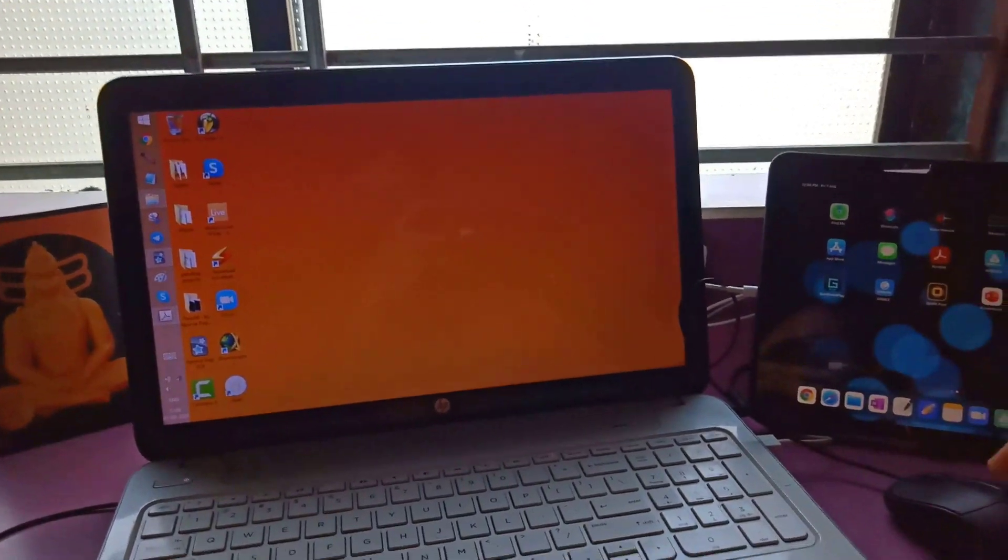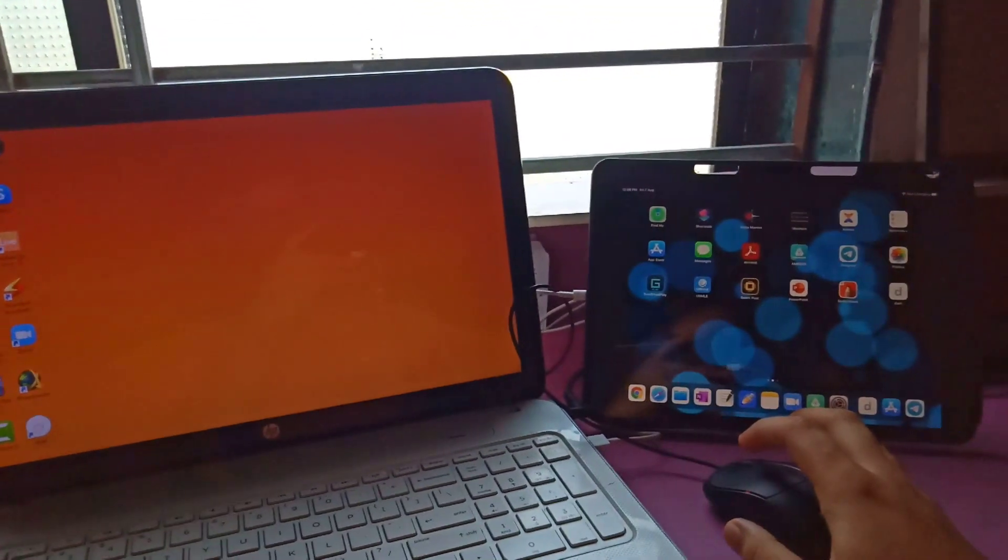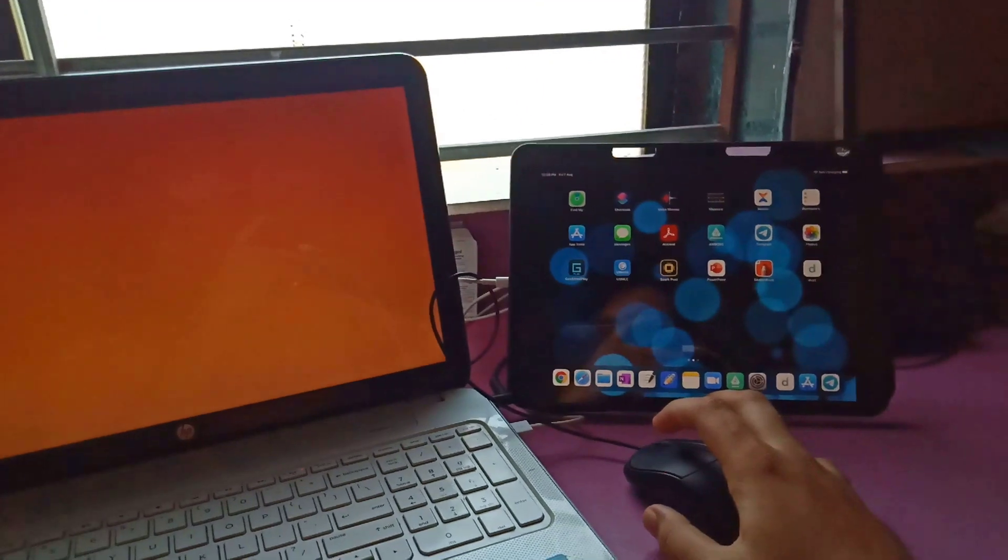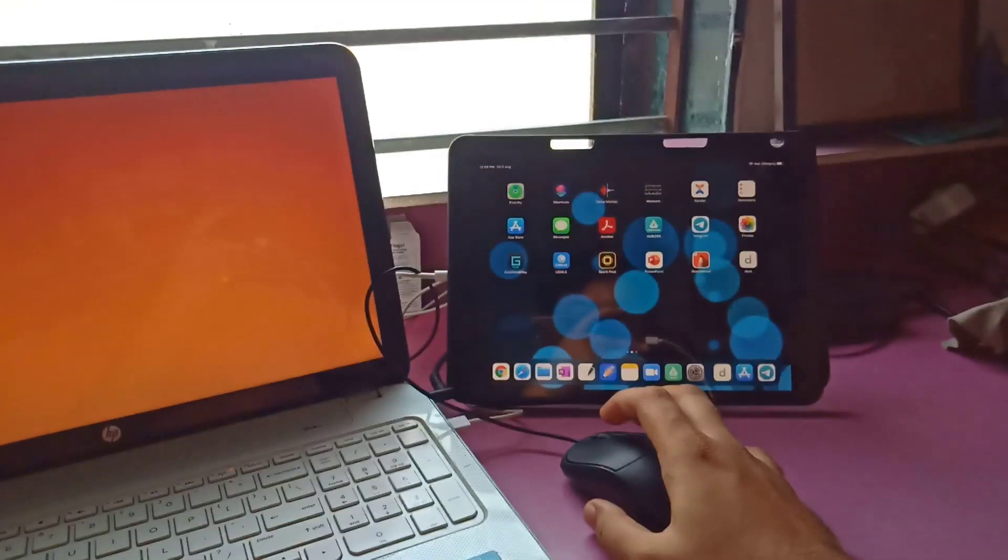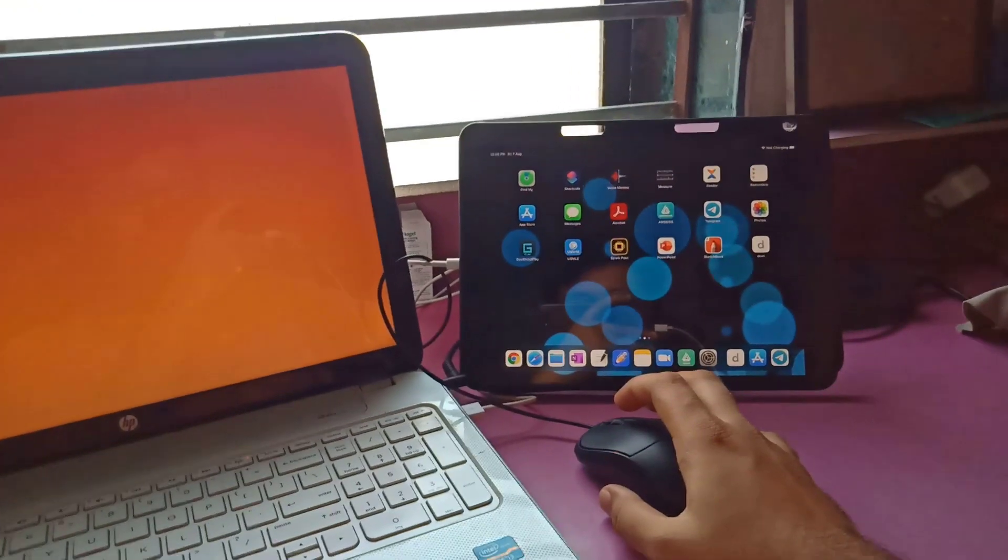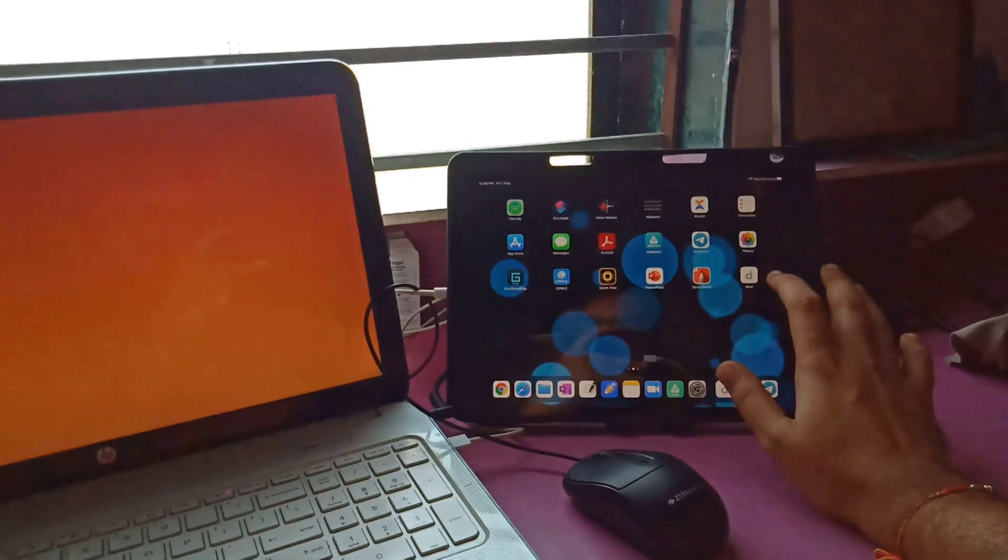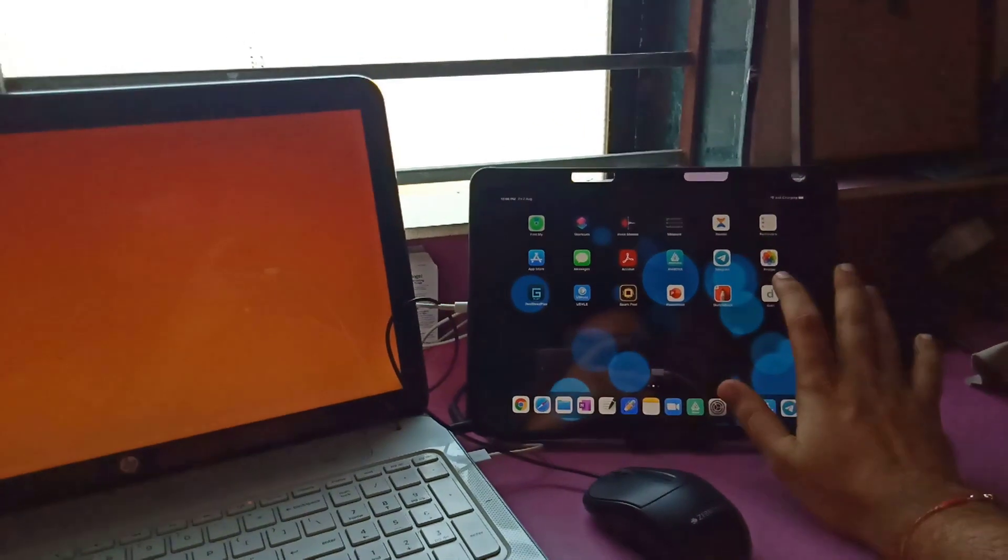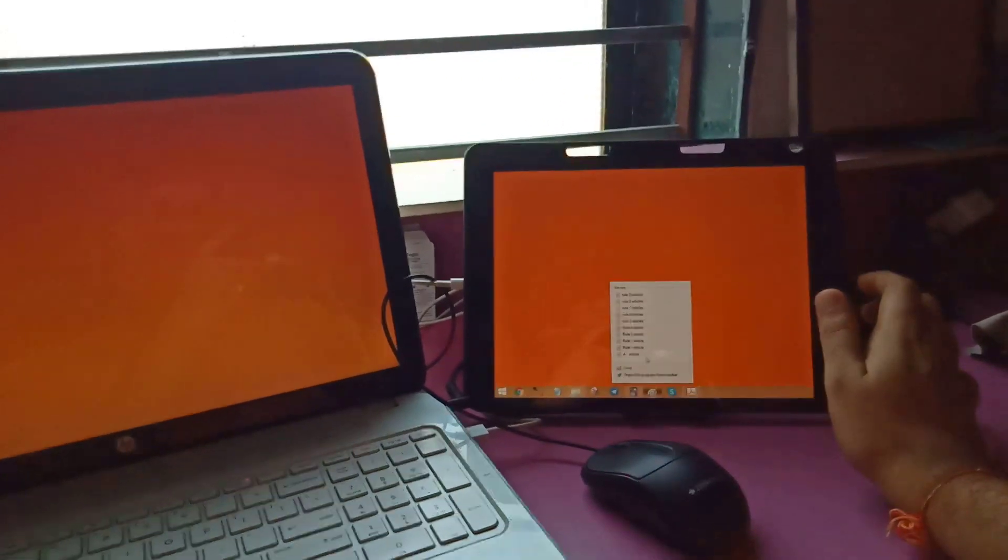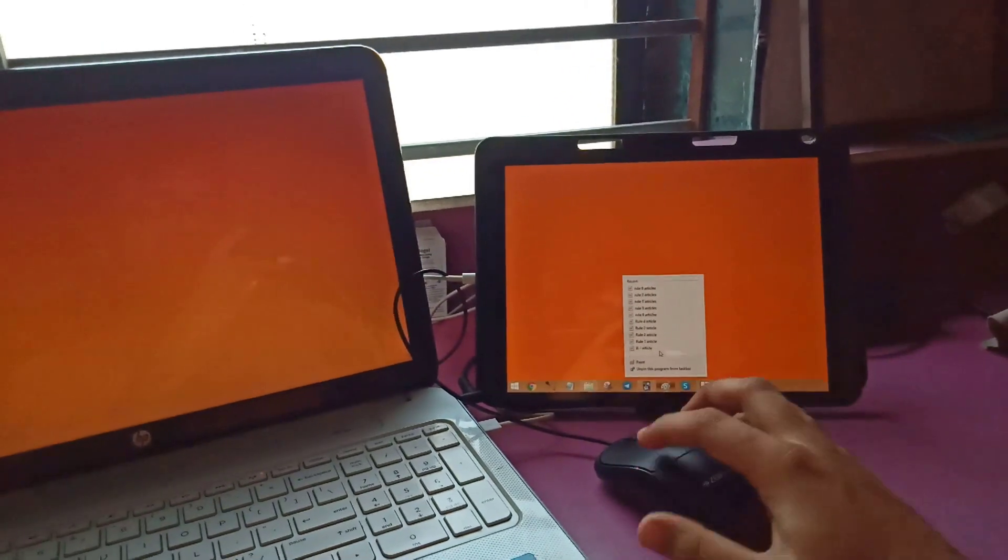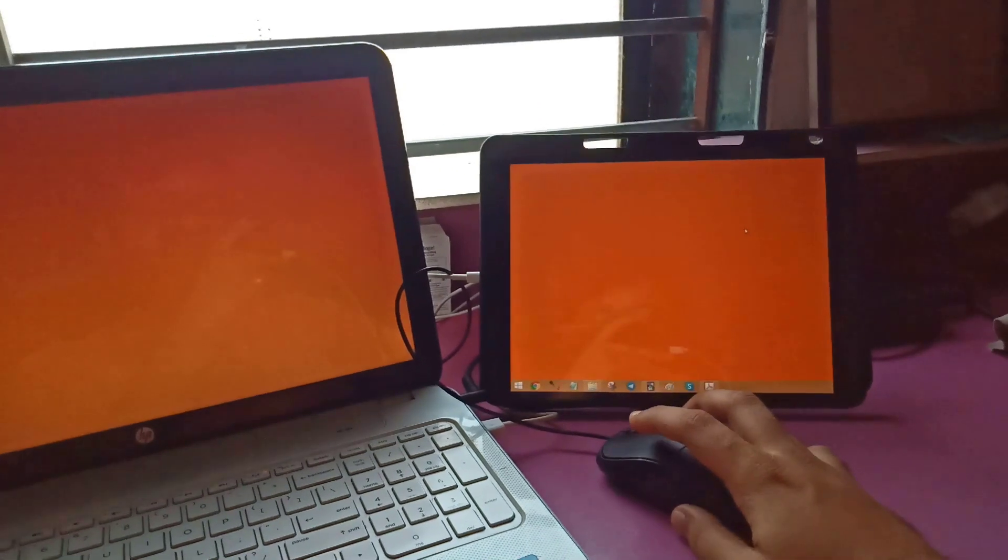Every medical student needs to double their productivity, and it's the demand of the time. This is how I do it: I downloaded Duet Display, which costs $7.99.